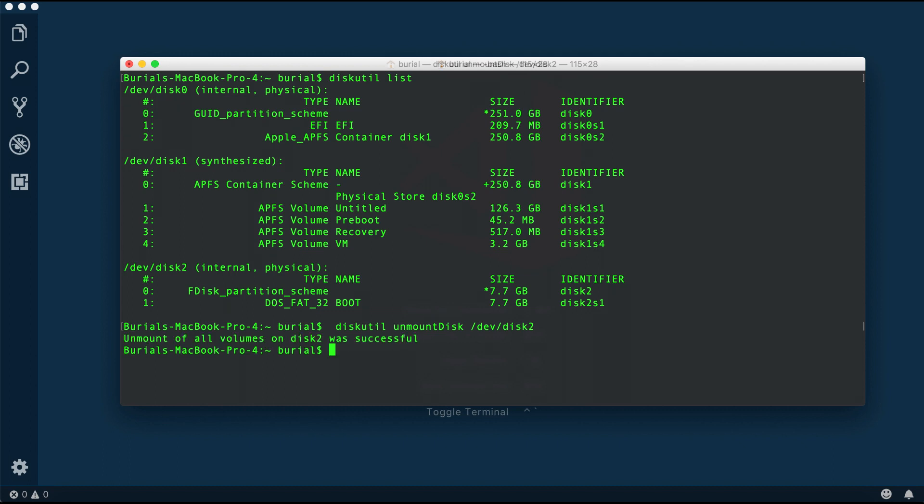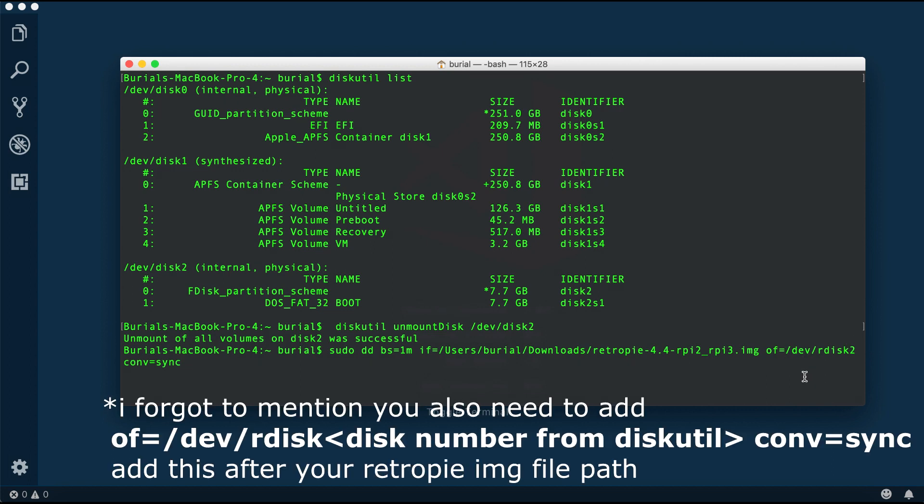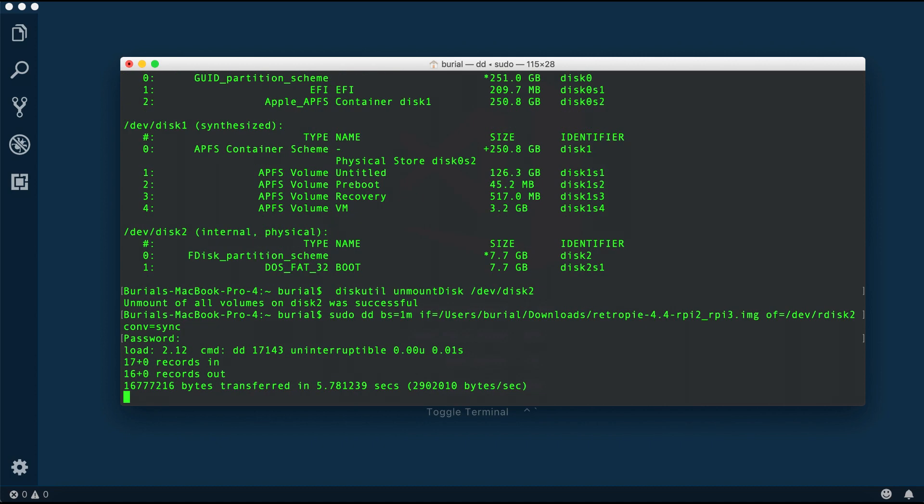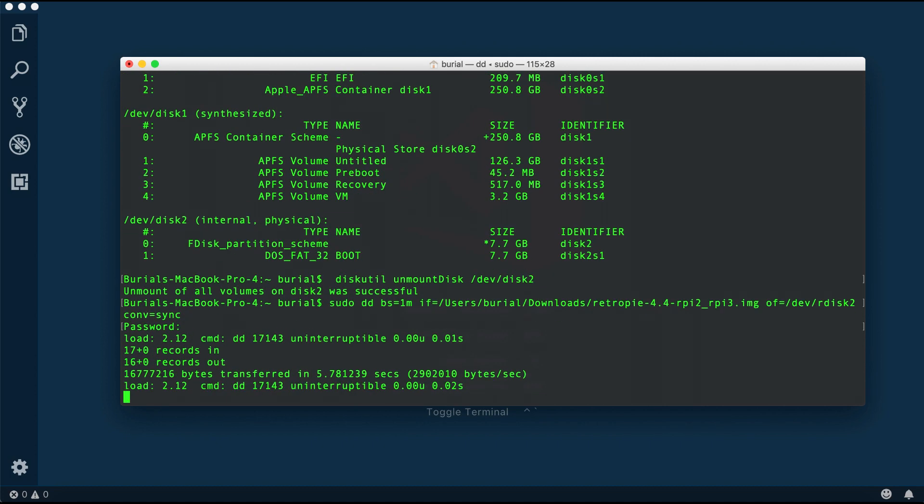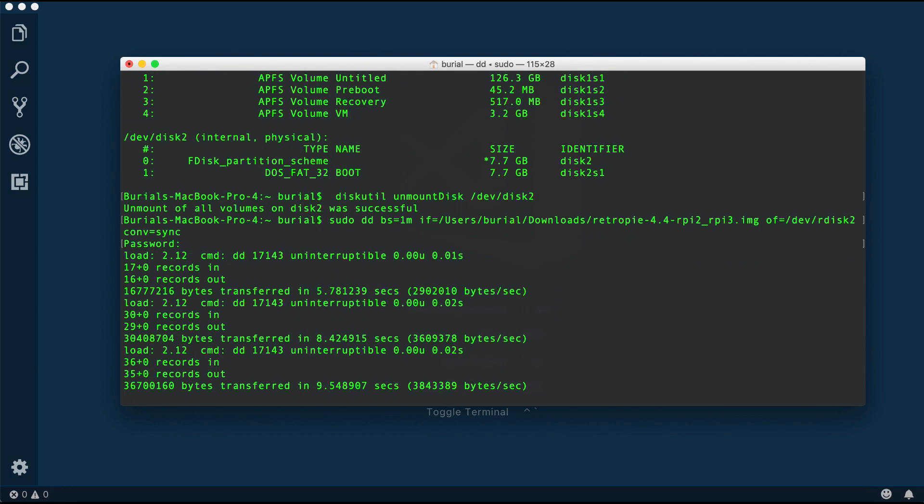After successful unmount we run the last command sudo dd bs=1m if= and then the path of your RetroPie image file. If you're on a Mac you can just drag and drop the file in the terminal and it will output the path. Then just hit enter and you wait. If you want to know how the process is doing you can press ctrl+t, not to be confused with the command on Mac, then you will see an output with more information. After successful installation it is time to load the SD card into our Pi and we can continue on from there.